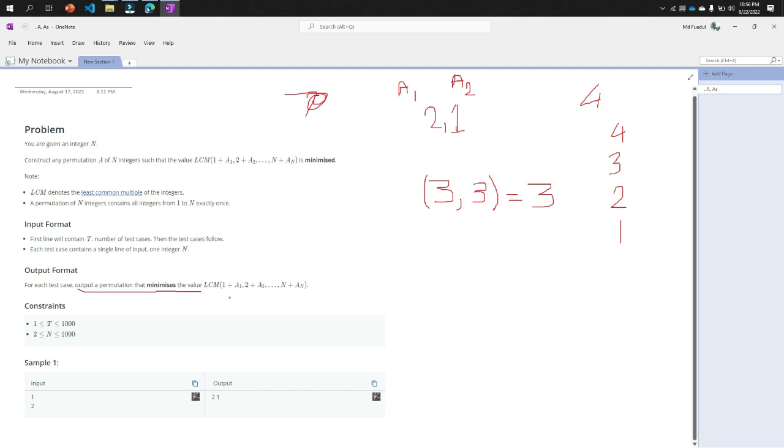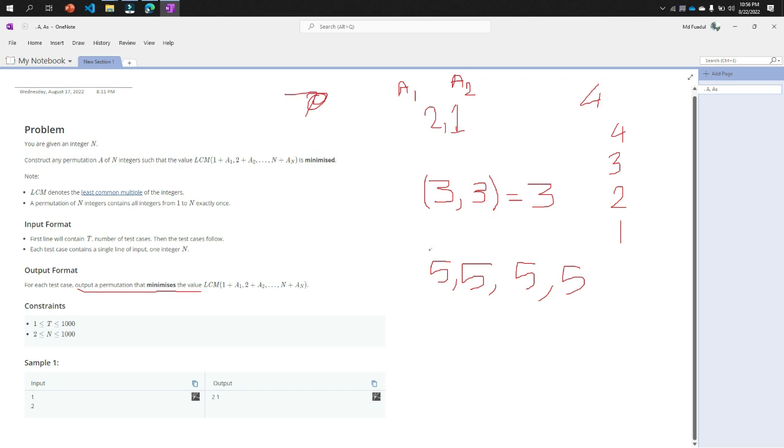So now construct this formula. 1 plus a1, that means 1 plus 4, that will be 5. Then 2 plus 3, that will be 5. Then 3 plus 2 is 5, 4 plus 1 is 5.